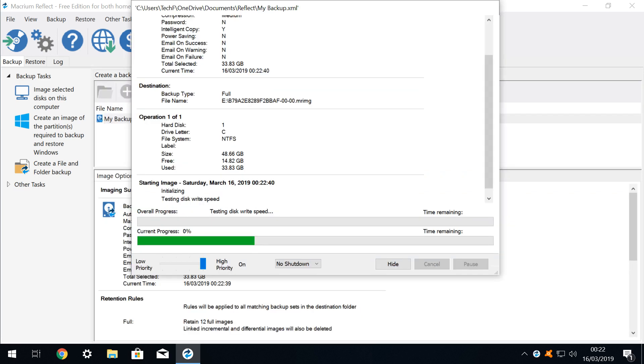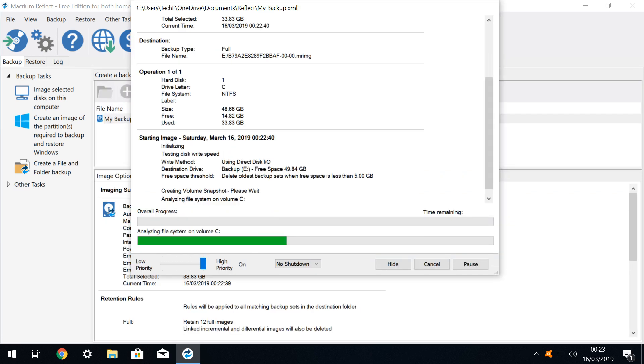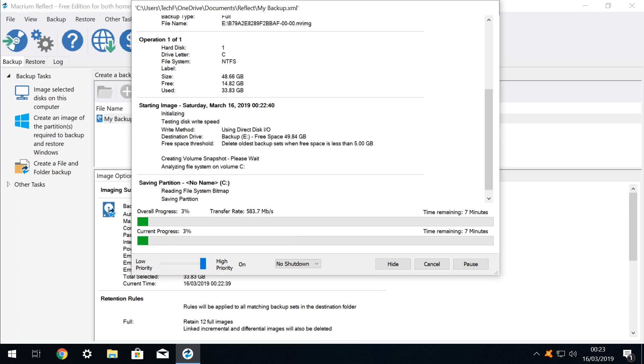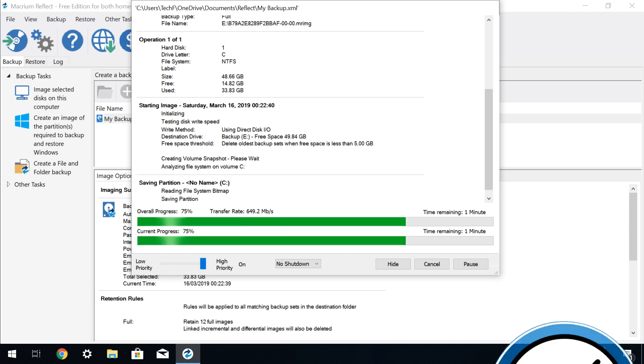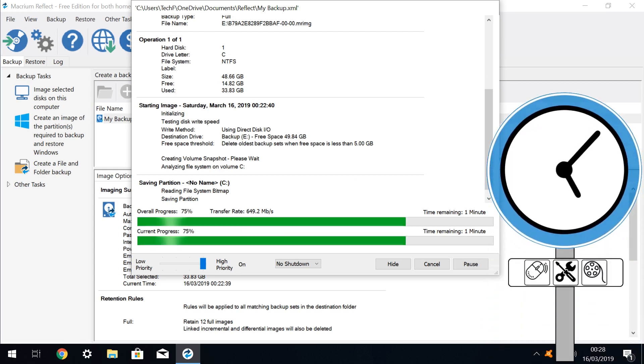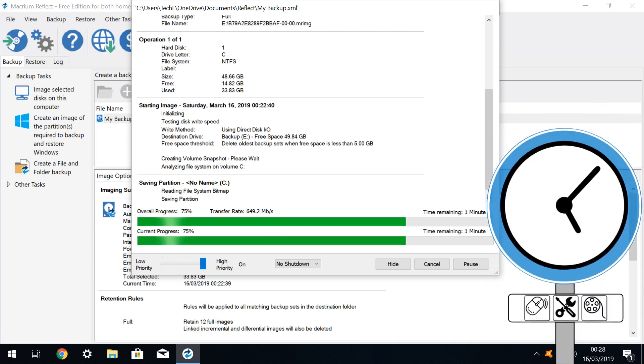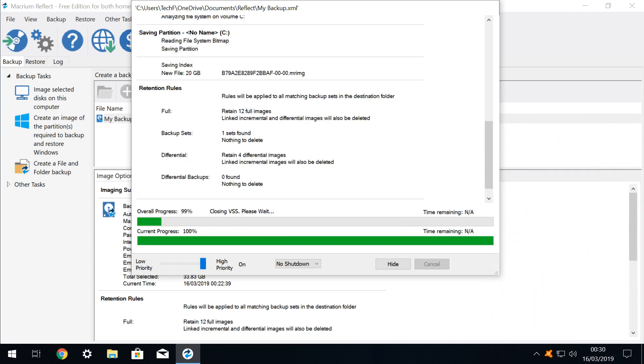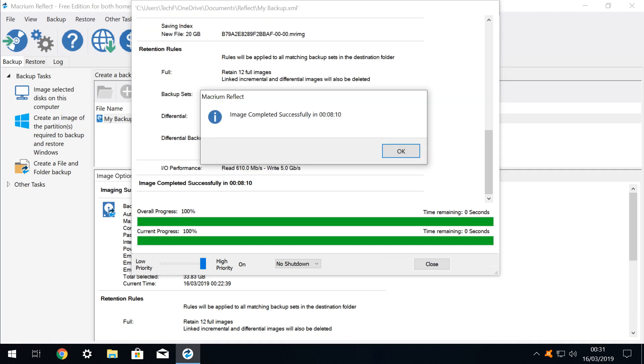The backup process now begins. Dependent upon the volume of data being imaged, and the speed of the drives and processing system, this task may take some considerable time, and you may wish to take a break as it progresses. We are presented with a summary of the backup task, and advise that the image has been successfully created. We click OK to clear this dialog.